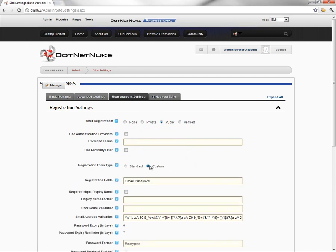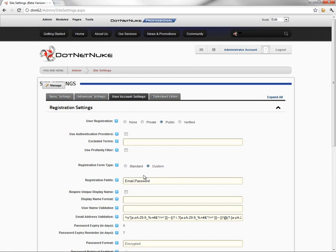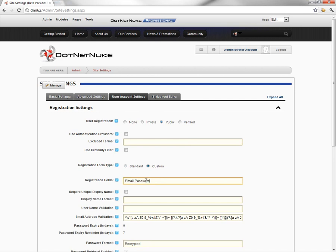We're going to go ahead and select custom. And then what we can actually do here is populate fields that we want to utilize within our custom registration form. This will allow us to essentially require two fields for the registration process, simplifying the process over the standard registration.